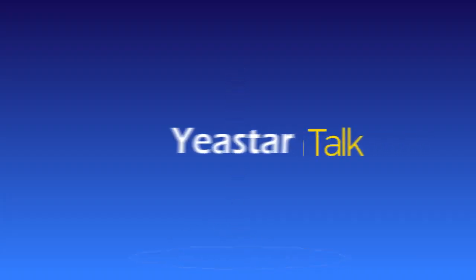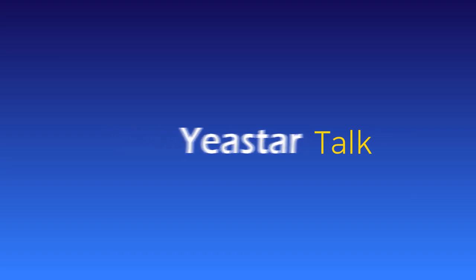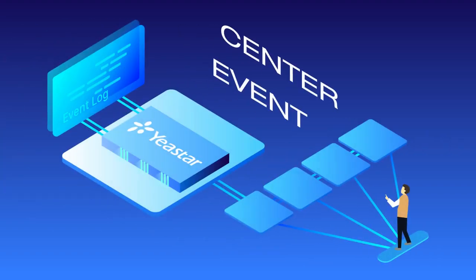Hey guys, Jason's here. Welcome to another tutorial. Today we're going to talk about the Event Center feature on the Asurus PBX.